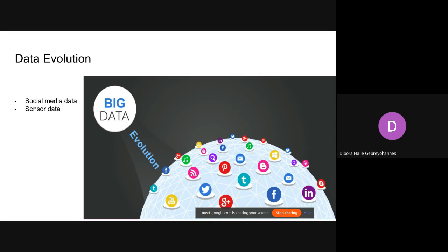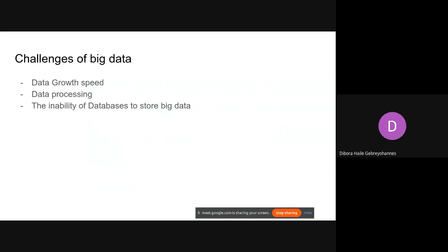Businesses have opted to collect and analyze that data to understand the humans behind it and grow their businesses. This led to different challenges when trying to analyze huge amounts of data. The first challenge is data growth speed, the second is processing large data with limited resources, and the third is the inability of normal databases to store and access huge amounts of different types of data.